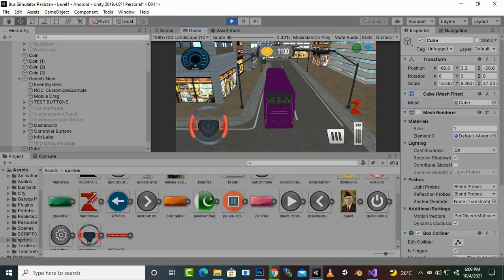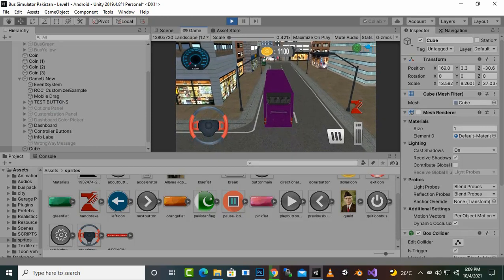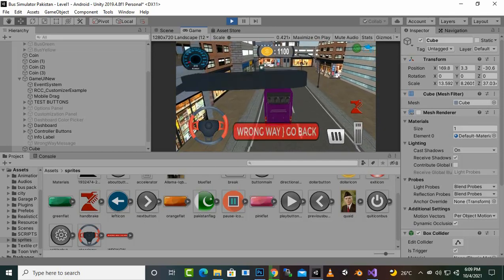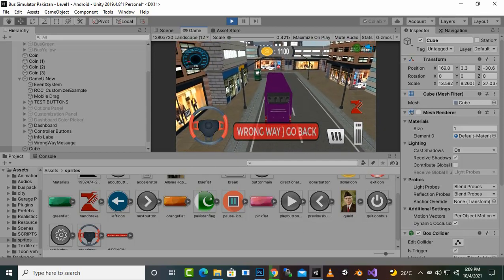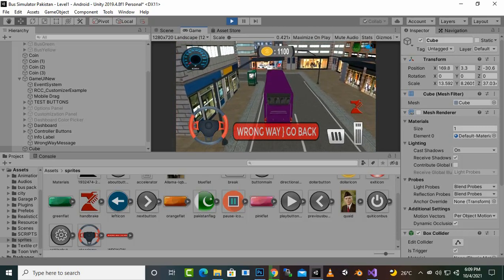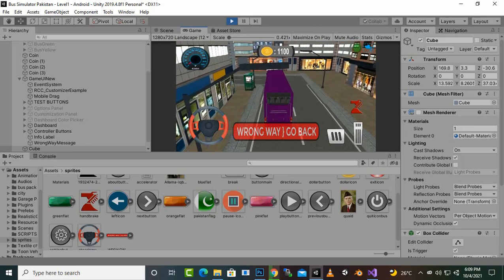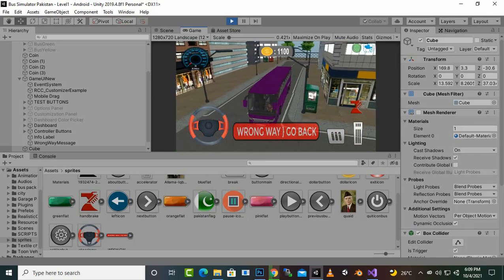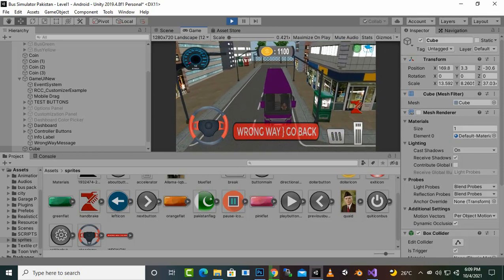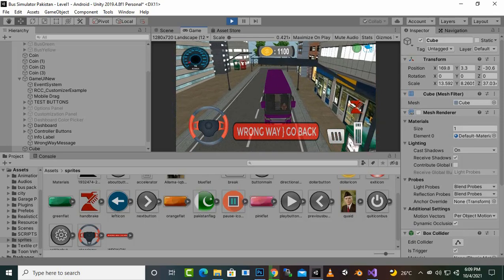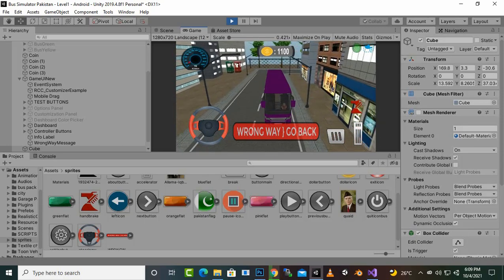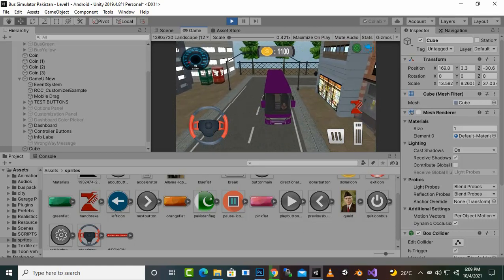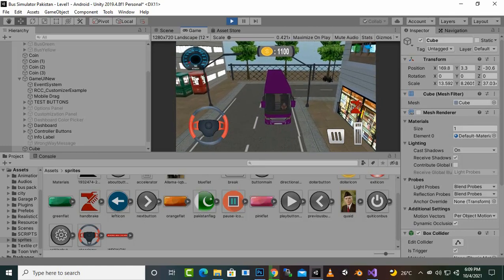So now you can see we have no message. If we move further and enter into the cube area, you can see we have the 'WRONG WAY GO BACK' message. And now if we move back and leave the cube, you can see the message is gone.